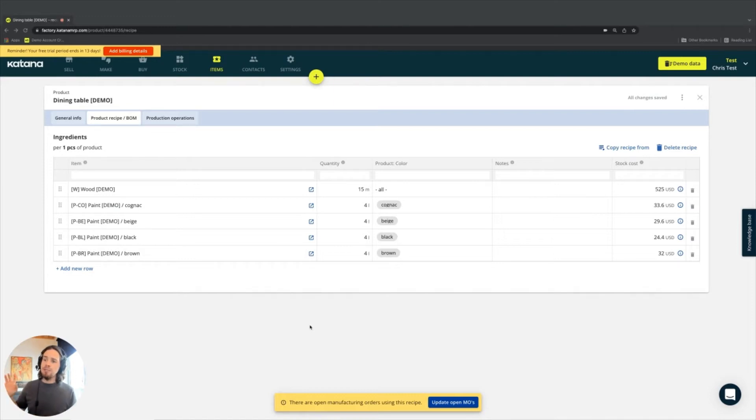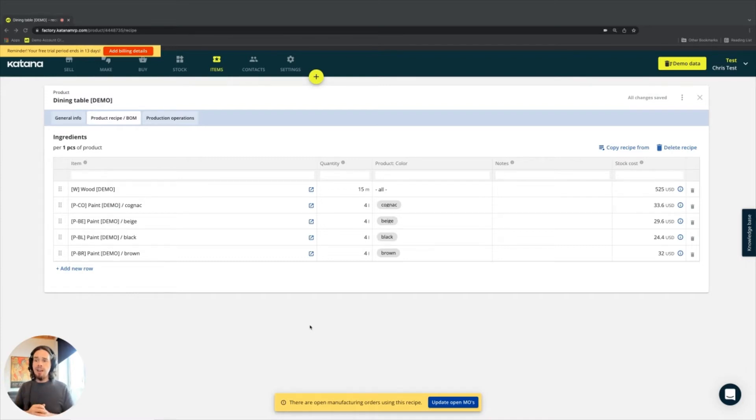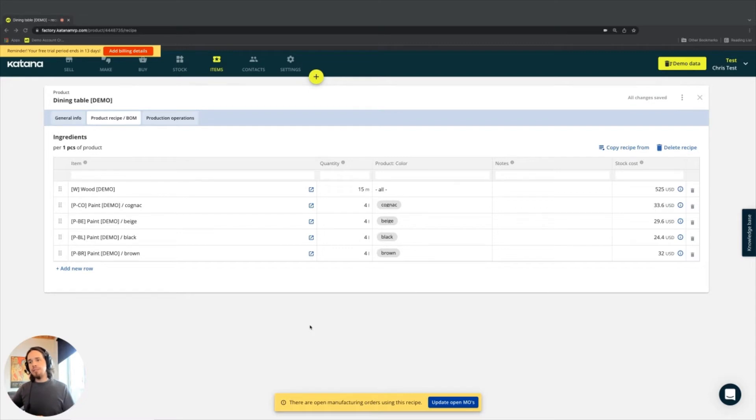And then you have discrete processes, which are coming out in unit-based manufacturing. For the case that we have here, which is a dining table, it falls more in the category of discrete manufacturing because we're dealing with absolute values.